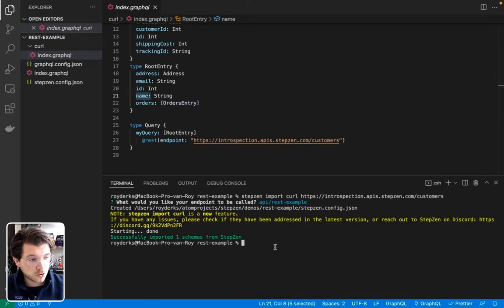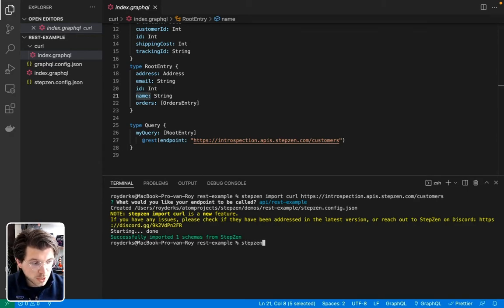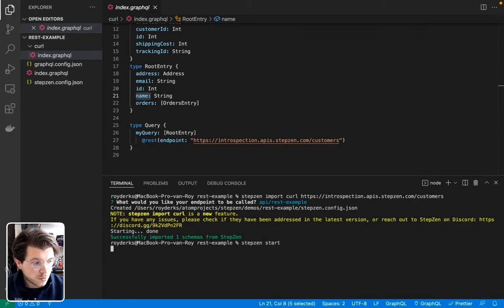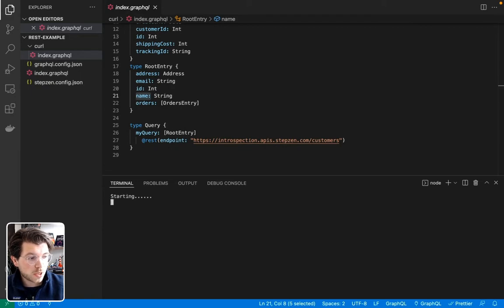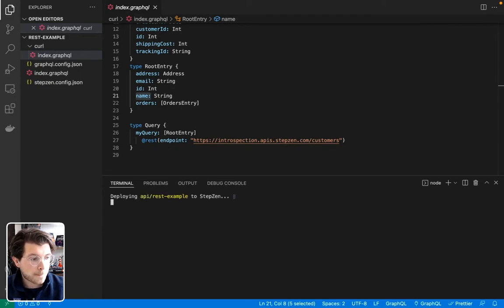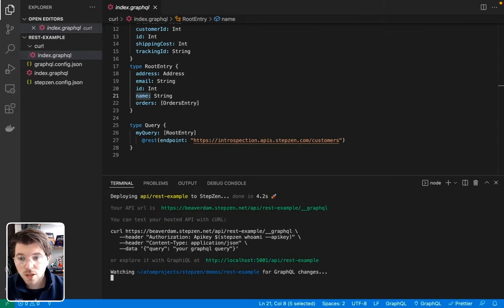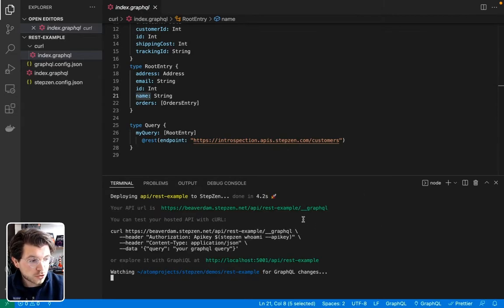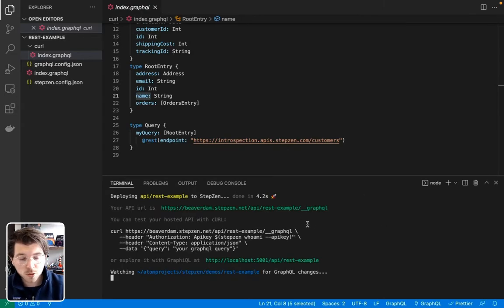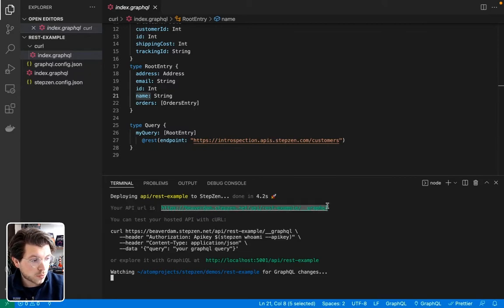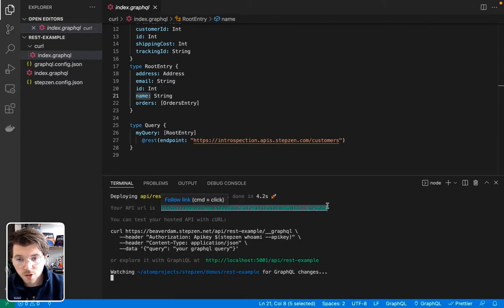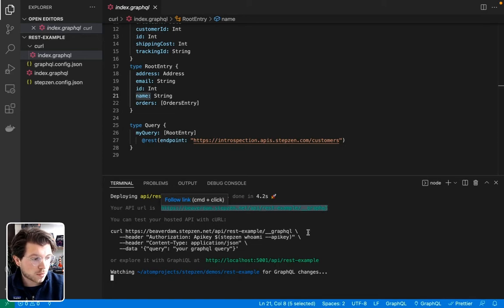And then the only thing I need to do after doing this is running Stepsen start to start the GraphQL API and deploy it on an endpoint. So this might take a couple of seconds. As you can see, it took four seconds, and now my REST API endpoint is deployed. So I can go to this URL, which includes my username, to get a production-ready GraphQL endpoint.